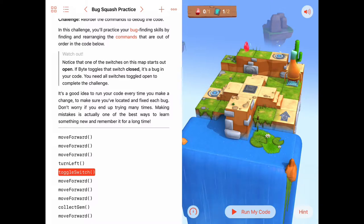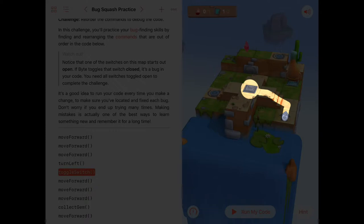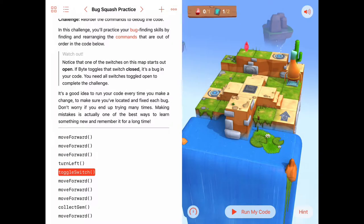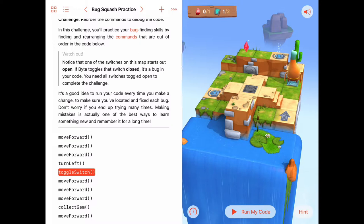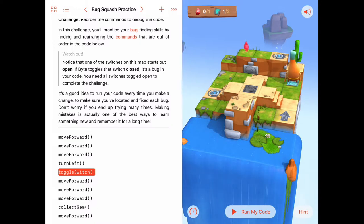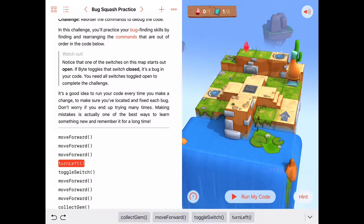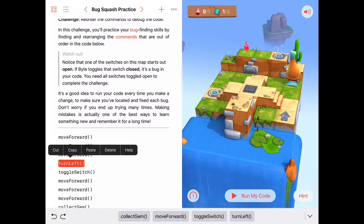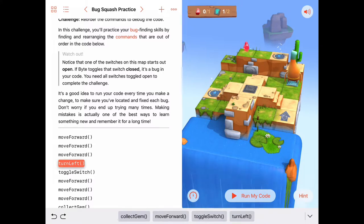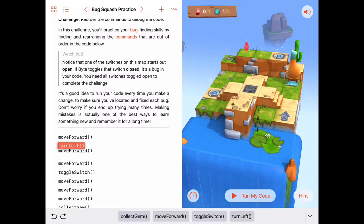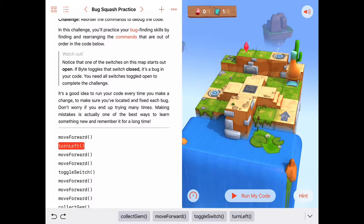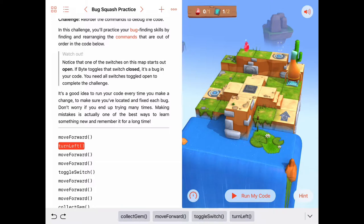Let's break this down into pieces here. Let's first tackle the part where we need to go up to the platform and toggle the switch. To do that we're going to move forward, turn left.